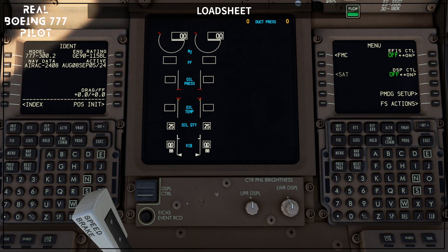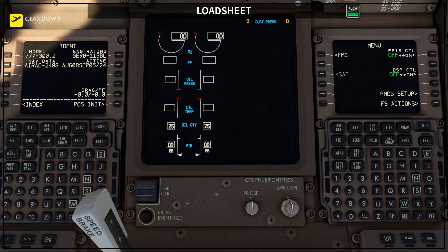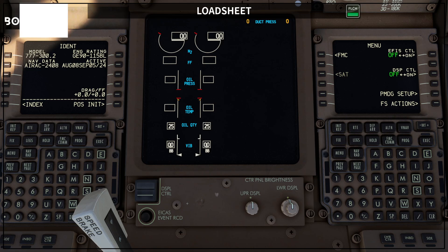Hello, welcome to Level Change by Claudio Fonseca. I'm a real 777 pilot and today we are going to talk about the load sheet. A load sheet is a critical document prepared for each flight that details the distribution and total weight of passengers, cargo, and fuel on board the aircraft. It is essential for calculating the aircraft's weight and balance, ensuring it is loaded within its safe center of gravity limits.